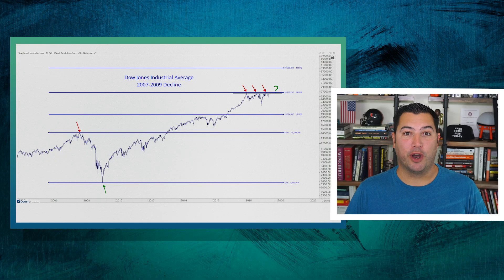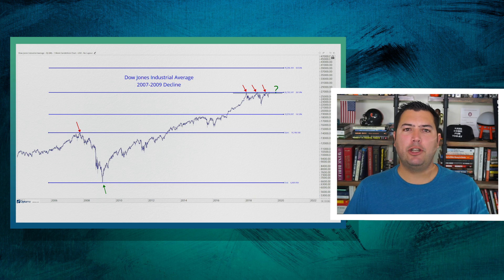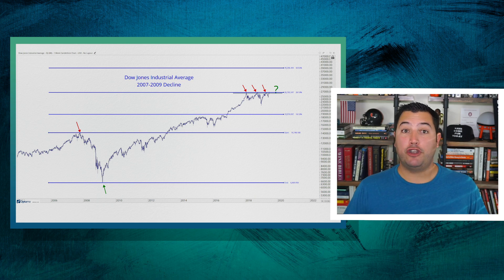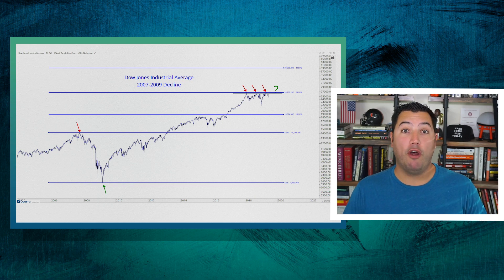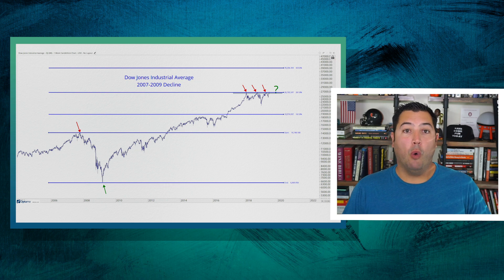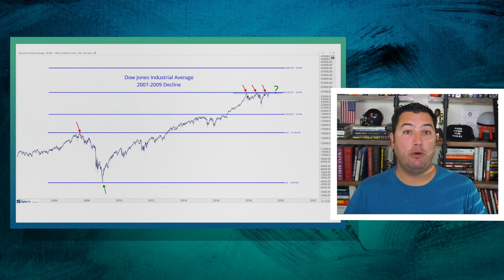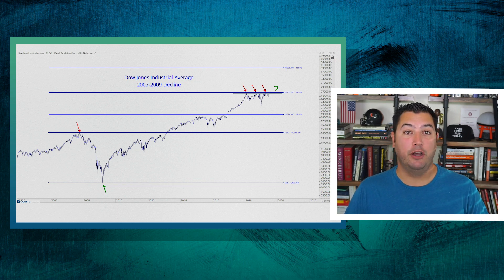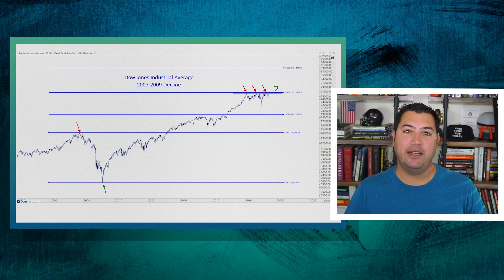The next chart we're going to look at is the more recent epic peak — the 2007 highs before the financial crisis. We're now looking at the 261.8% extension of that 2009 decline.